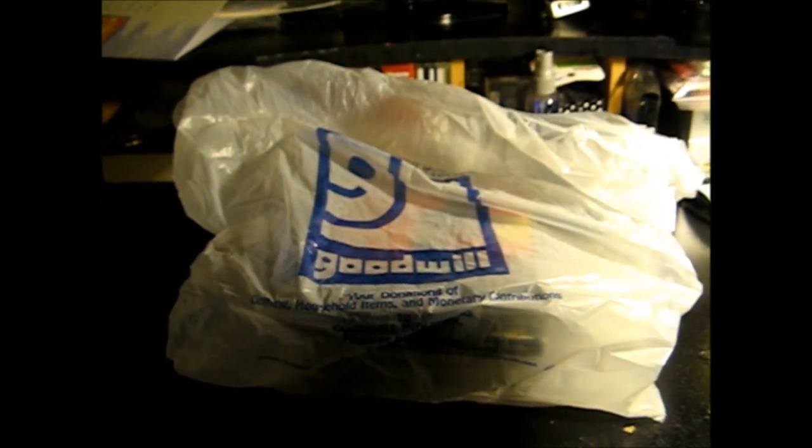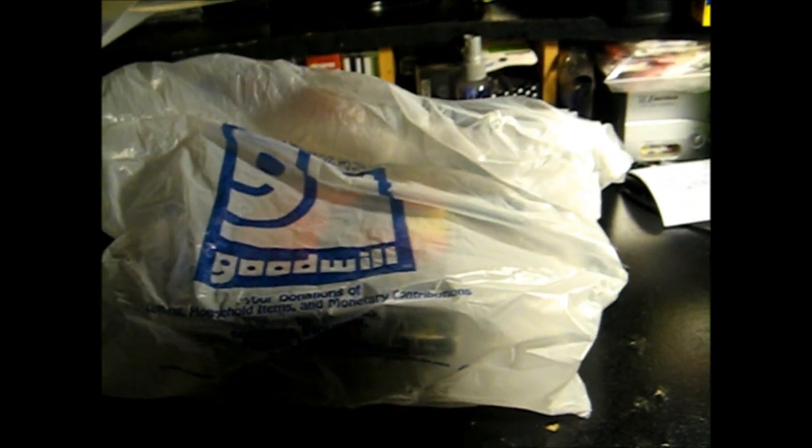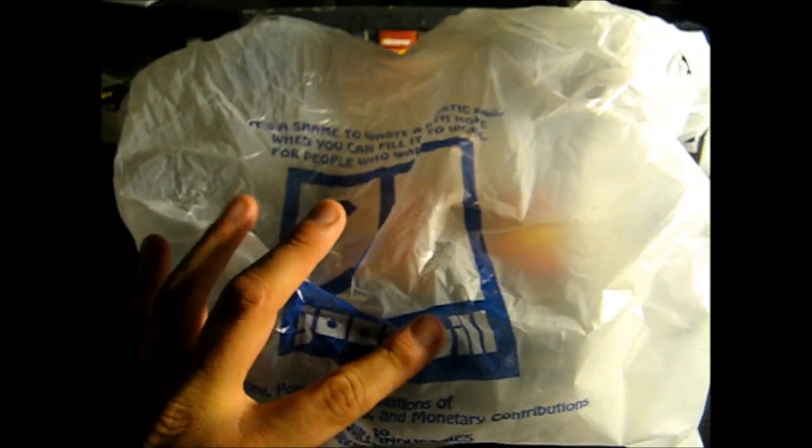Alright guys, SciFic back again with another pickups video. This is some pickups that I did at the local Goodwill. Let's take a look and see.